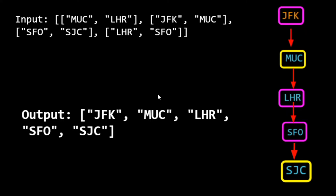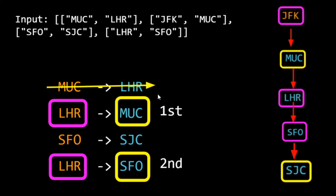The result must be in lexical order. This means if from an airport we have multiple options, we should choose the one that comes first in lexical order. For example, from LHR if we have two options — MUC and SFO — in lexical order MUC comes first, so we take MUC.